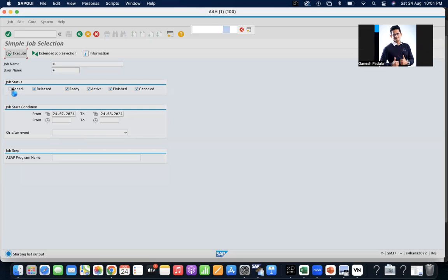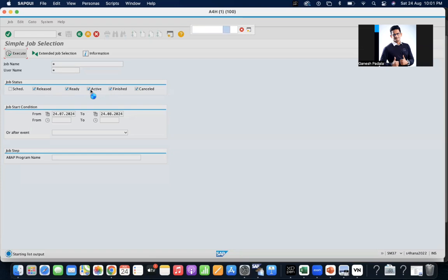These are the statuses based on job status. Scheduled means it is scheduled in the future. Released means it is ready to go — it is already available and based on the time it will trigger. Active means when the job is running, you will see the active stage. Once it is completed it will show finished with green color. If there is an issue, it will be cancelled. Finished is the completion, cancelled is the failure.